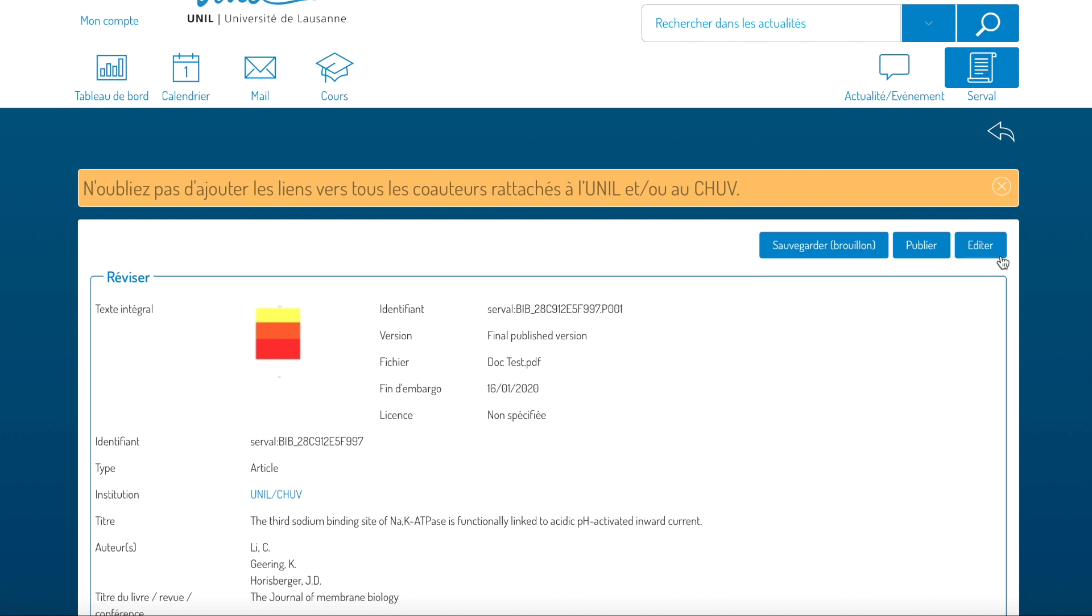You will then enter in the advanced entry mode. Please bear in mind that when you publish an entry that has a PDF in it, you won't in principle be able to modify or eliminate it in the future, whereas the metadata can always be modified and edited.